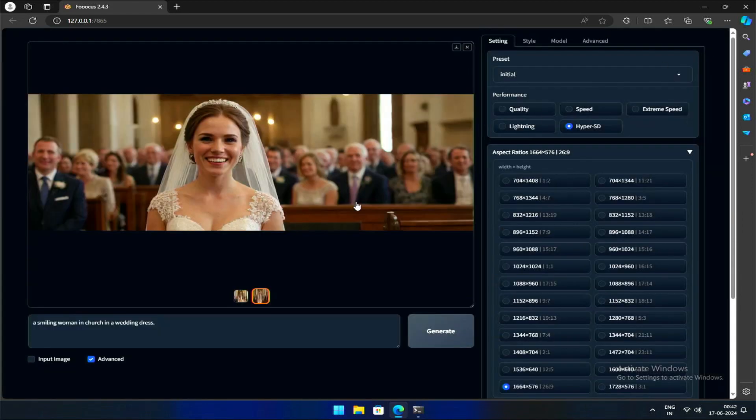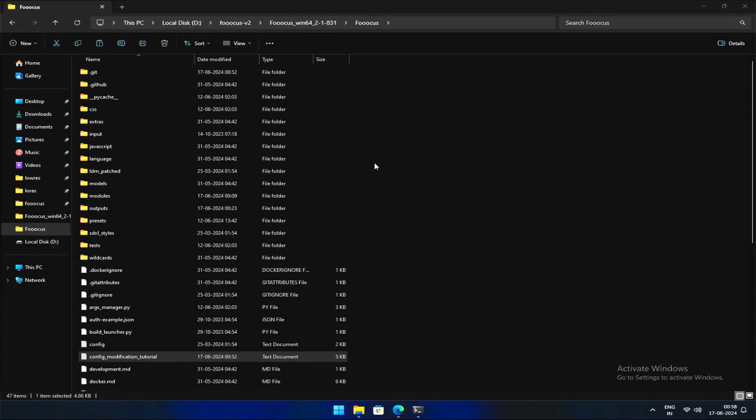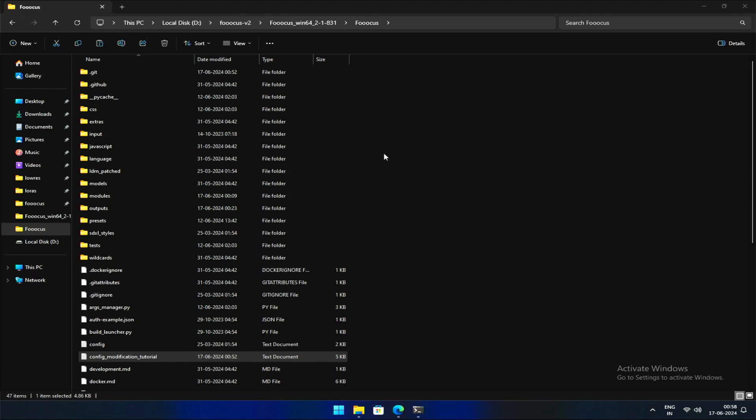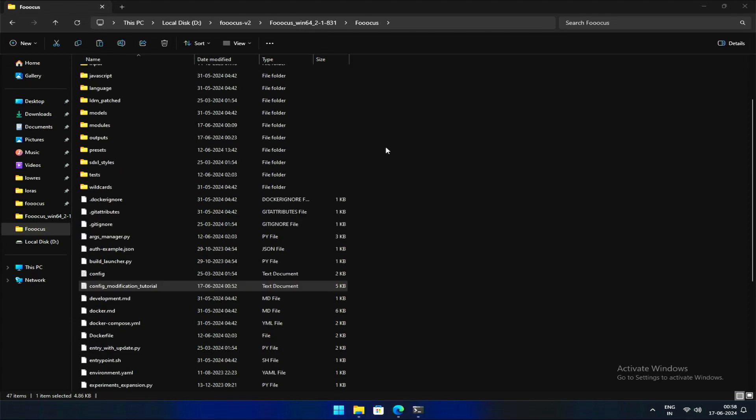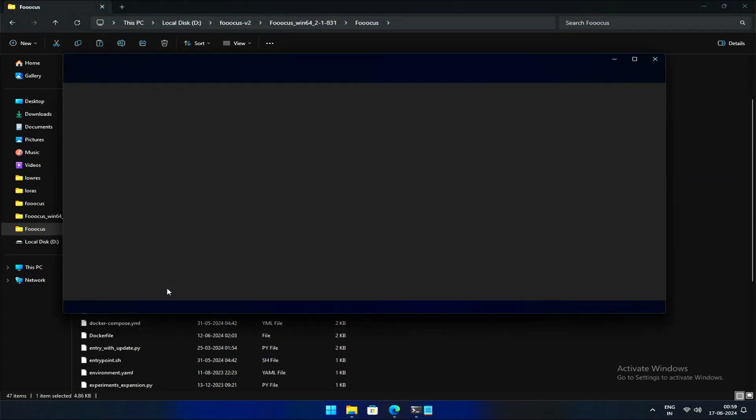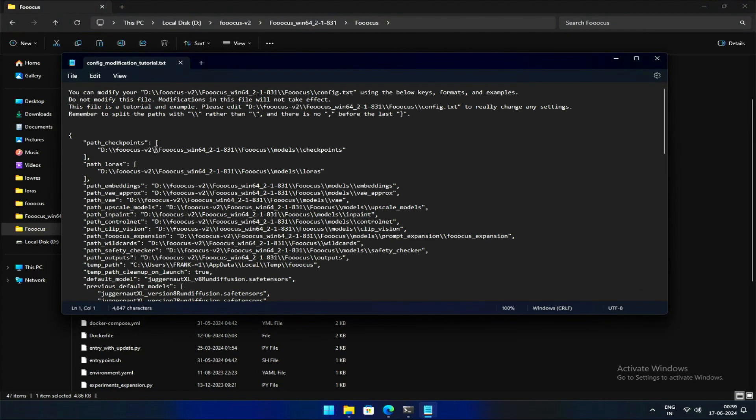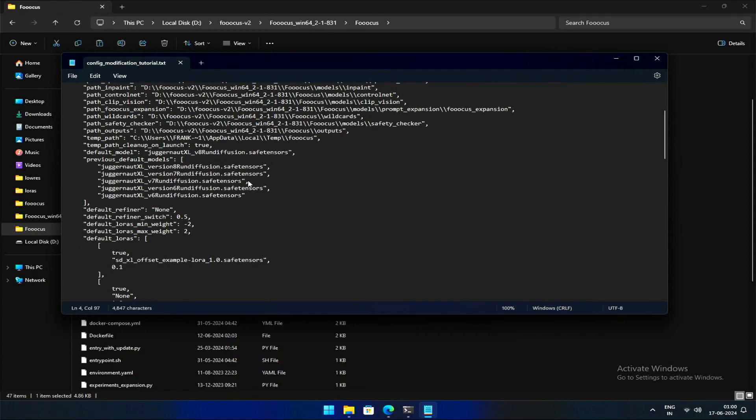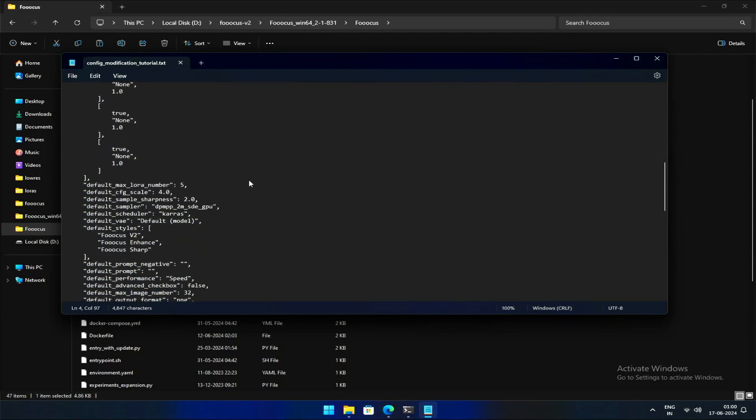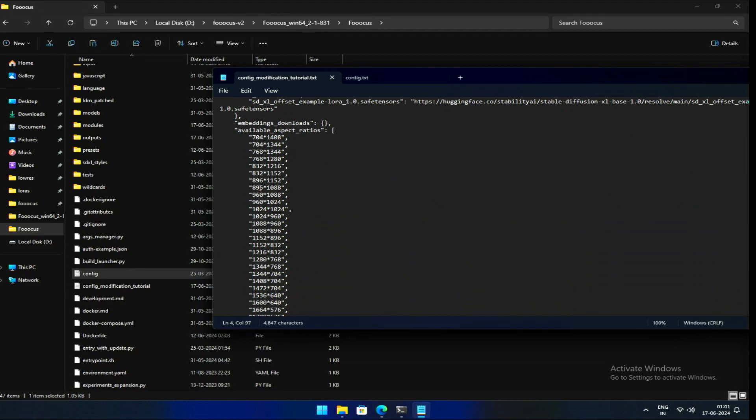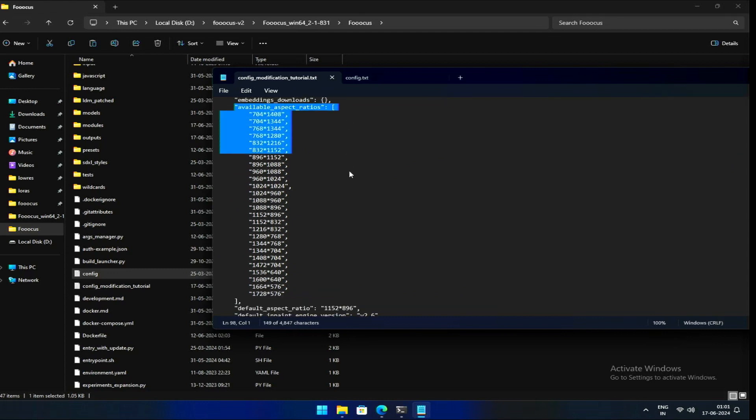Locate the Focus installation directory and navigate to the main folder containing all the program's files. Within this folder, you'll find two files named config file and config modification tutorial file. Let's open the tutorial file in a notepad and see the instructions. The instructions say we can use the below keys and formats to modify the actual config file. Let's scroll down for the key we want for our aspect ratio.